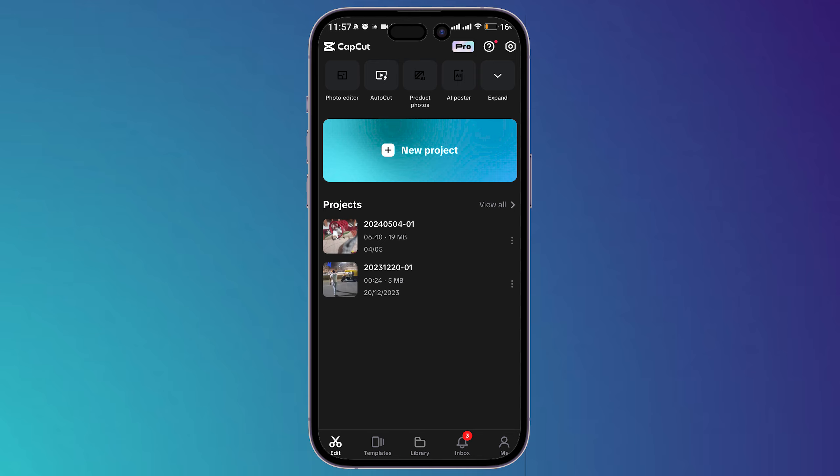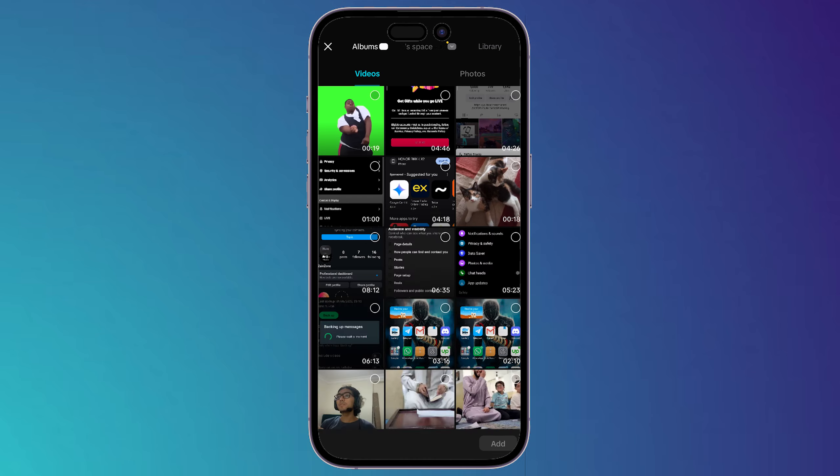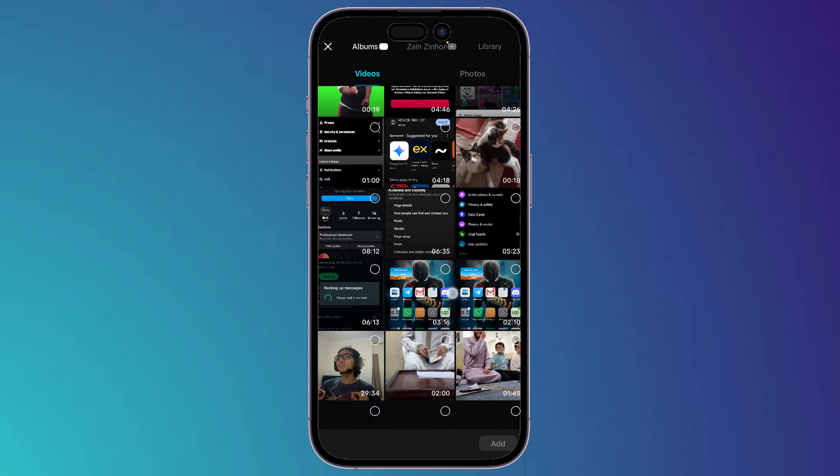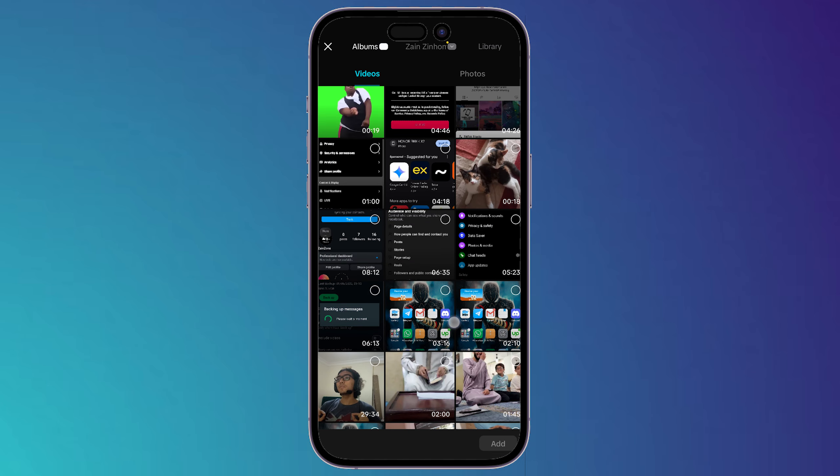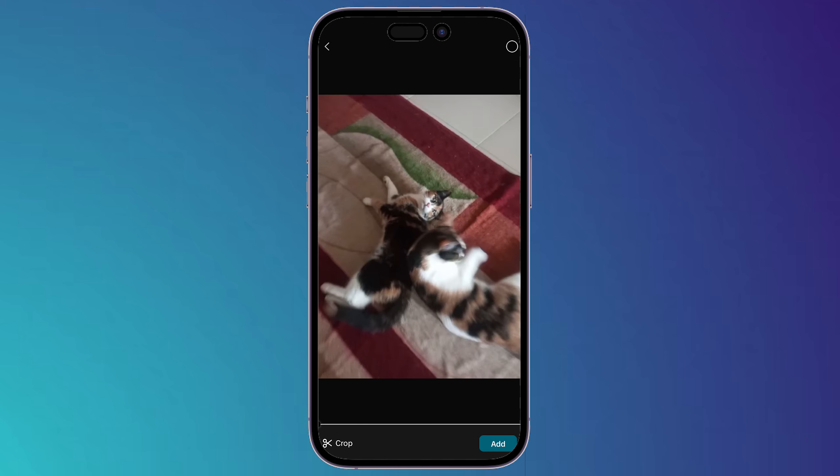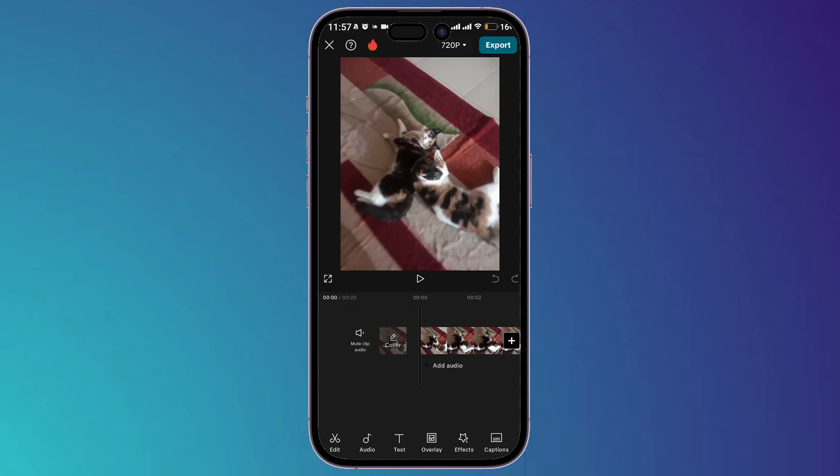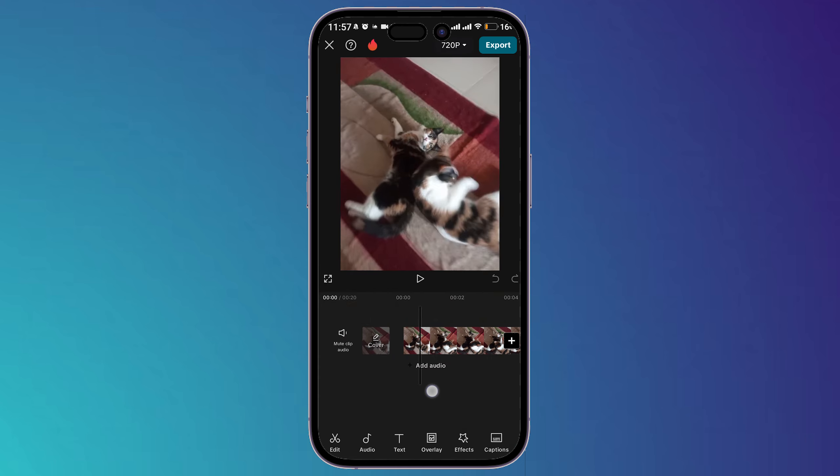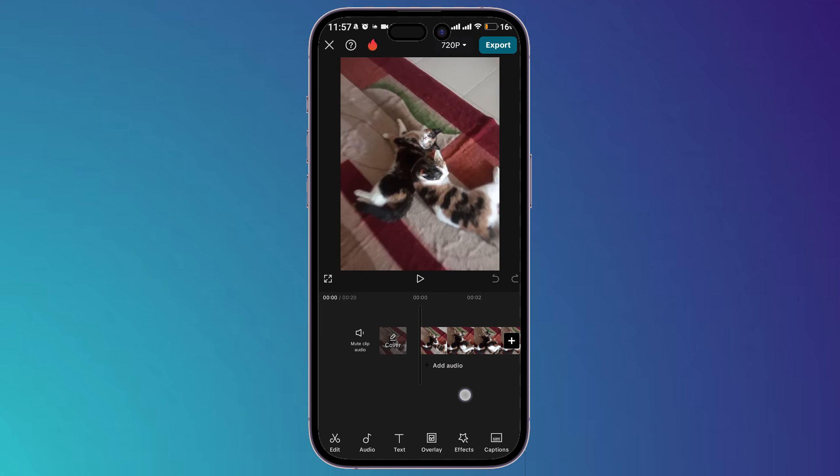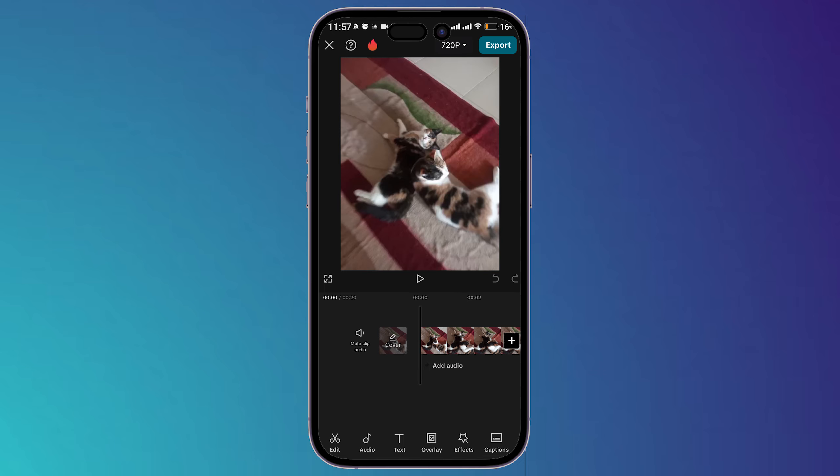and create a new project. Now we have to add the video that's going to be shown in the background. I'm going to choose this video here for example, then click on add. As you can see, I have my video that I'm going to put in the background.